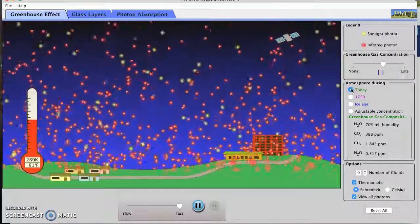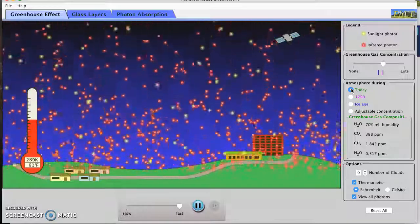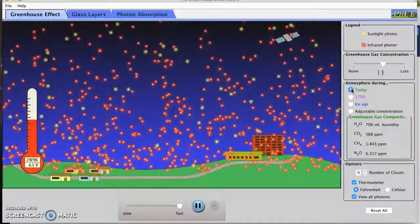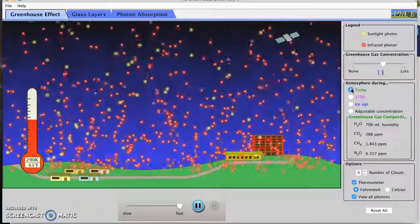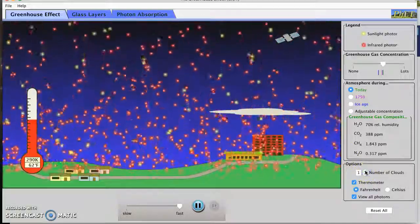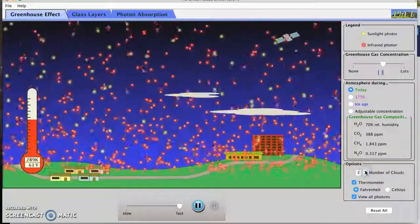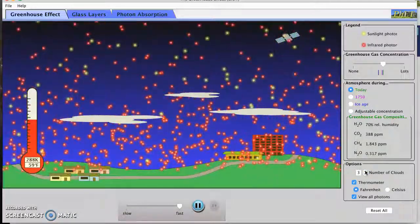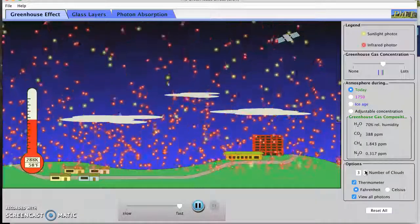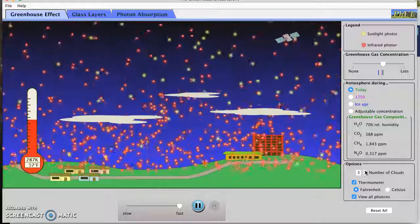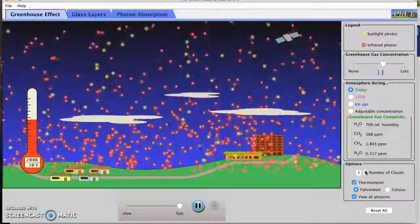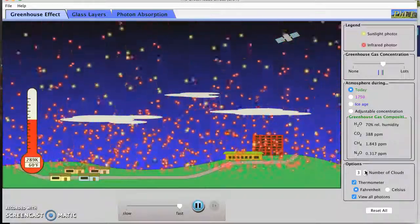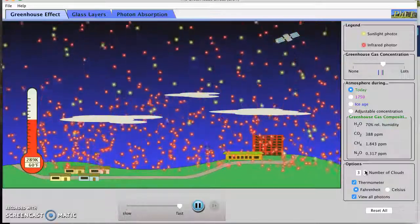And then I want to try adding some clouds. So take a moment to think about what you think might happen if I add some clouds into the sky here on this simulation. What will the effect of having those clouds be? Notice what effect the clouds have. Maybe even do the thing where you pick a photon, an infrared photon and track it, or pick a visible light photon and track it.